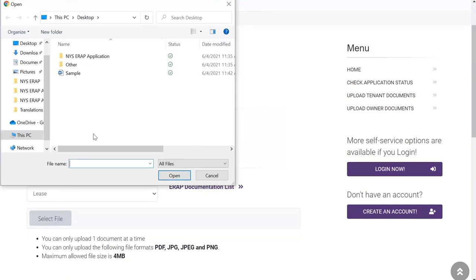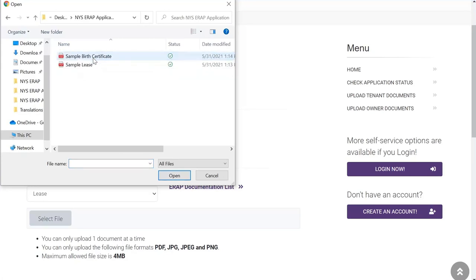Next, find the folder where you've saved your documents and double-click on it. Find and click on the document you want to upload. To select the document, click Open.